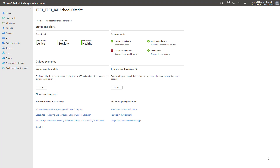We're going to start the Windows Autopilot configuration process by going to the Microsoft Endpoint Manager Admin Center, and we'll begin by creating an Azure AD dynamic group that pulls in all of the devices that are registering to Autopilot with a specific group tag. In our case, it's going to be called Workshop, but it could be anything that differentiates those devices — for example, student devices, or more specifically, middle school devices, elementary school devices, or teacher devices.